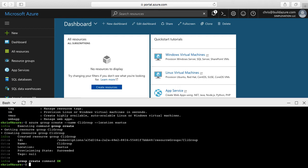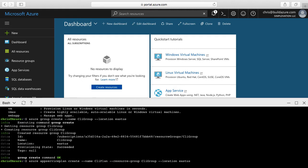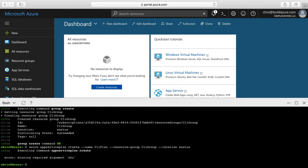Now that the resource group has been created, let's create a web app. First we'll create an App Service Plan, so let's say Azure App Service Plan Create. Give it a name, specify the resource group we just created, and then specify the location region — again we'll say East US. Hit enter. Now it's created that App Service Plan.